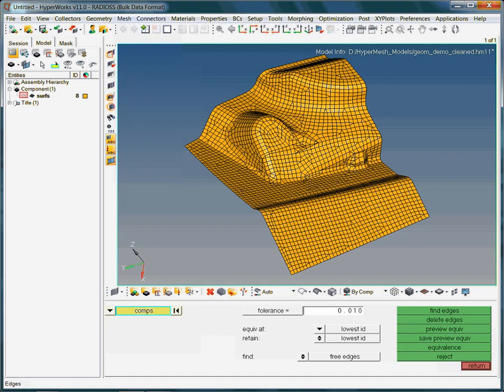For visualization purposes, the geometry is disabled. Also note that the selection of elements, hence the nodes, are made with respect to the component collector. This is a kind of new selection approach for you.